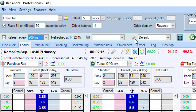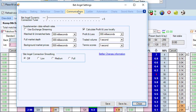If you click on the settings area in this middle bar - this little icon here, the spanner - and go to the Communications tab, these are all of the settings relating to how you communicate with Betfair.